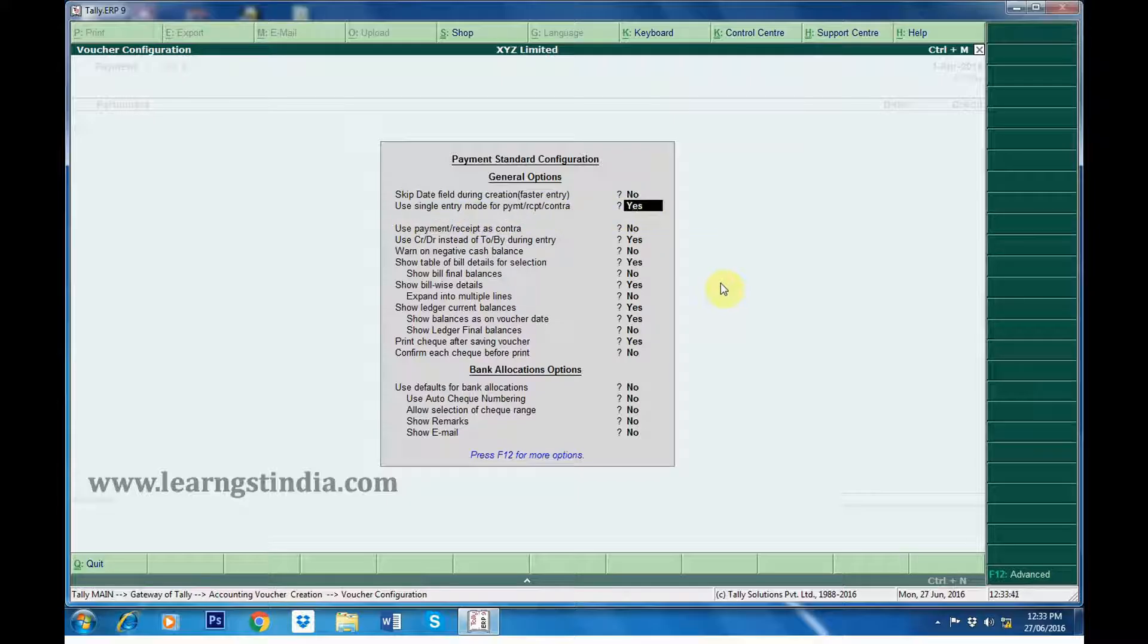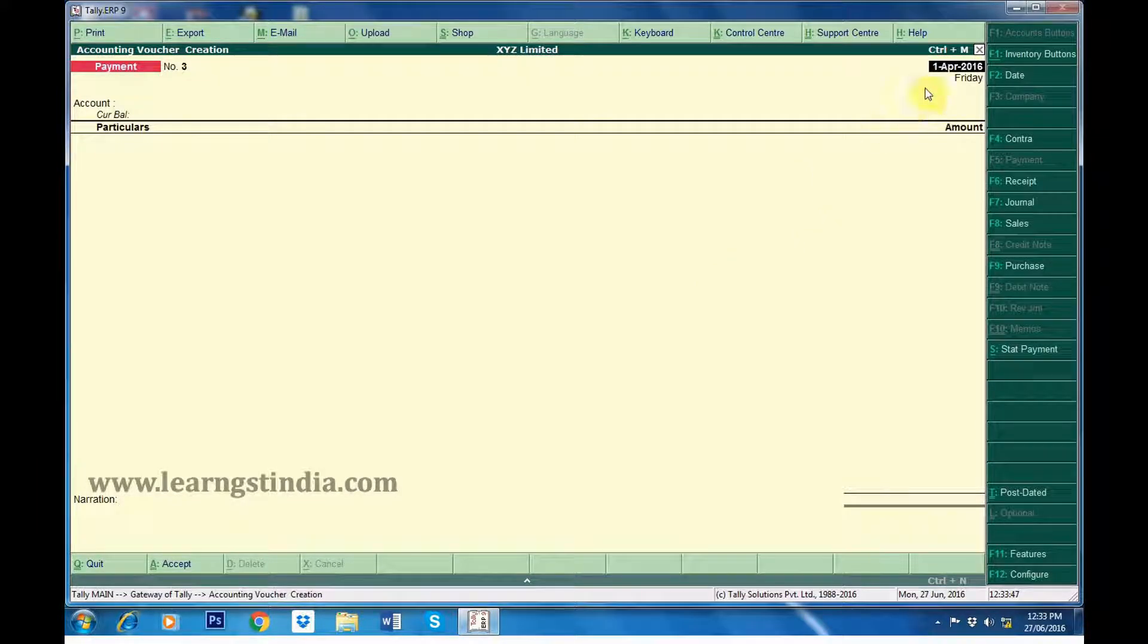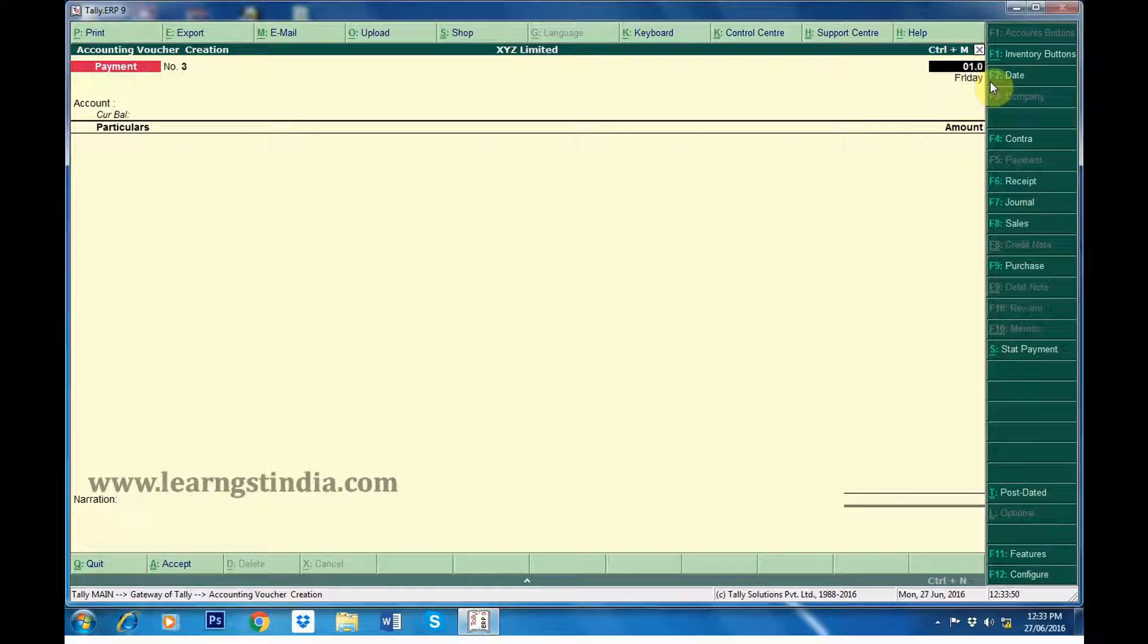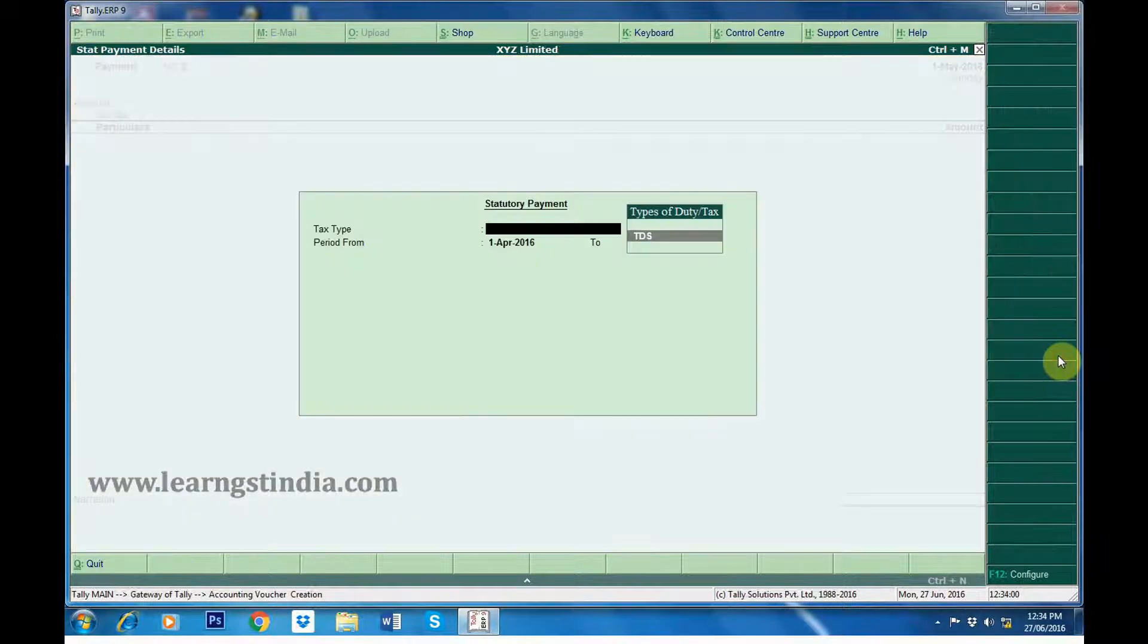Going back to Accounting Voucher Creation screen. Date is 1st May 2016. Click on Alt-S Statutory Payment.